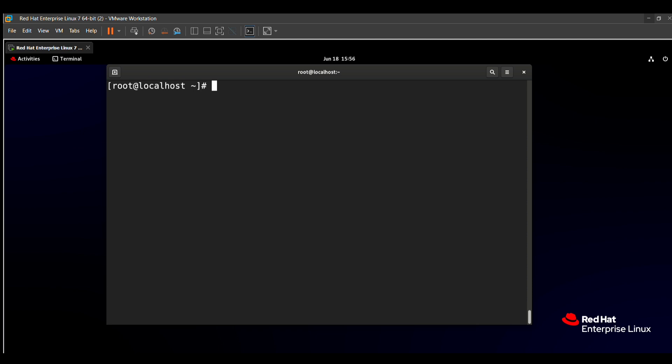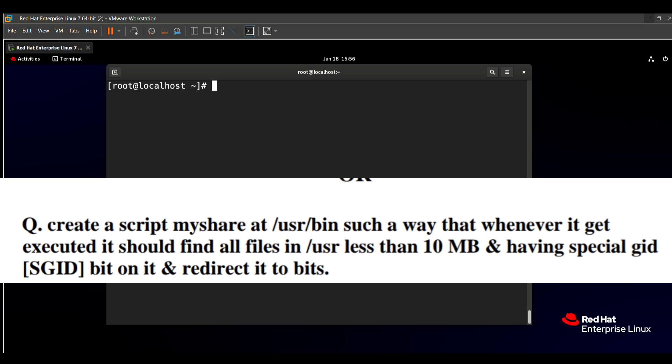The question says: create a script called 'myshare' in /usr/bin such that whenever it gets executed, it should find all the files in /usr which are less than 10 MB and have the special GID bit set, and redirect the results into the /root/bits directory. So we need to create a batch script file and redirect all matching files to /root/bits.